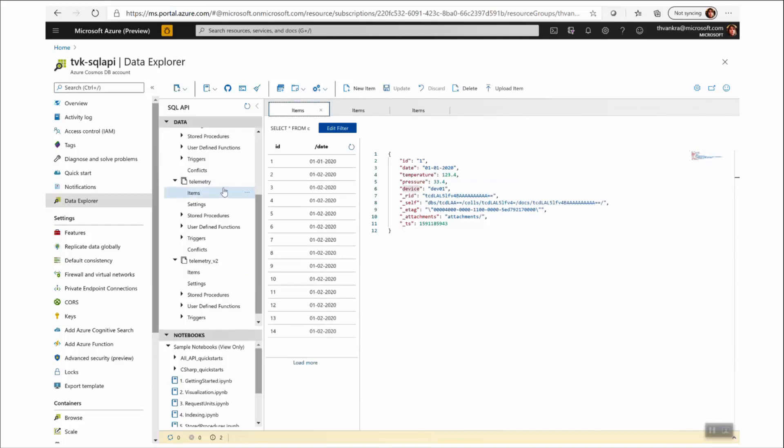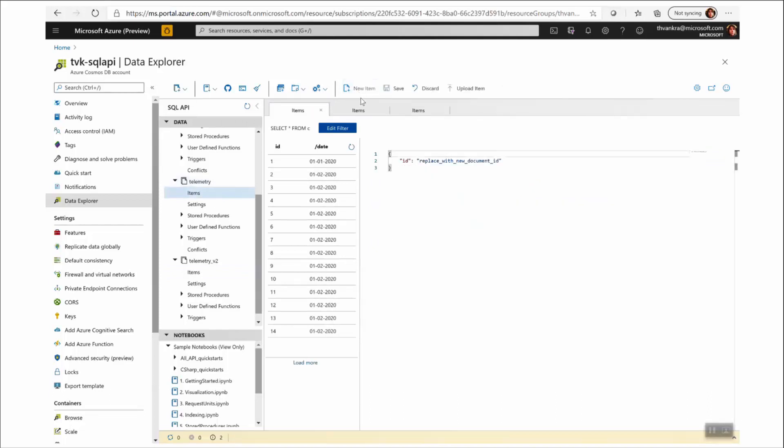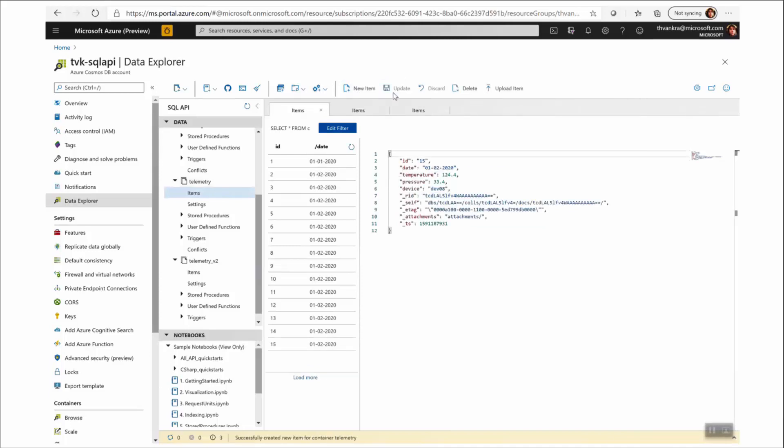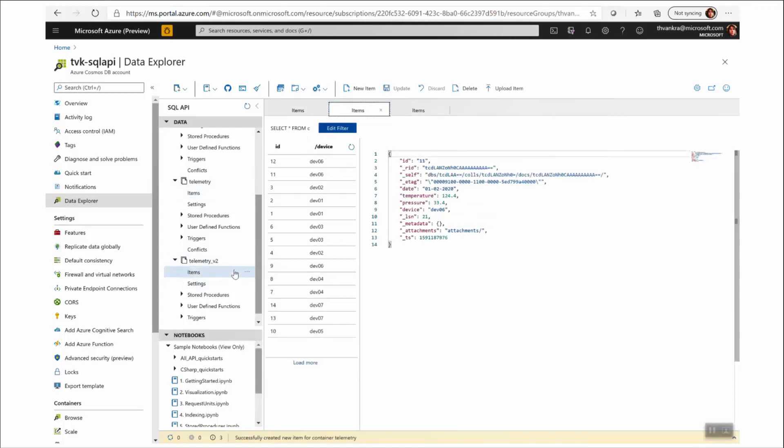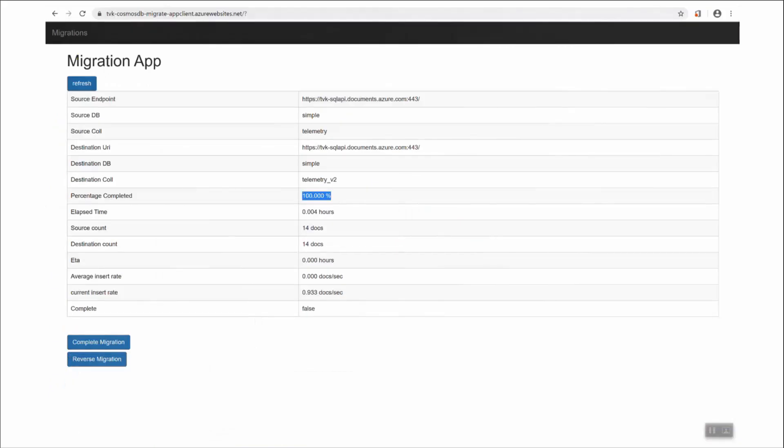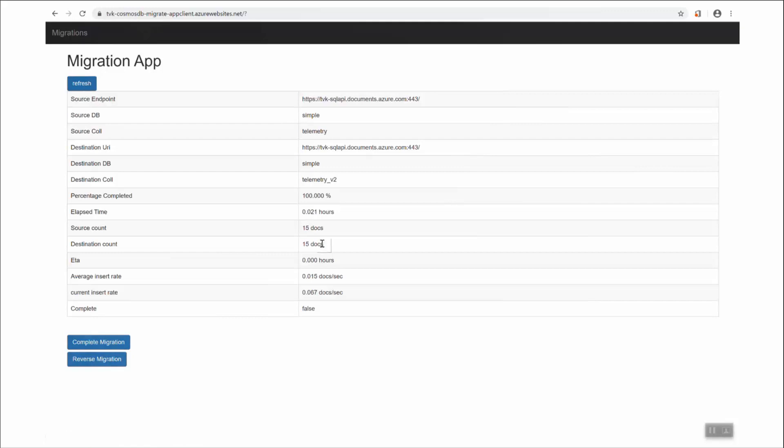If I go into my source collection, if I add a record here and save it. If I now go to my target collection, I should see that that has been replicated across because the Migrator app is still using change feed to replicate data. And I can see it reflected in the Migrator app if I refresh.